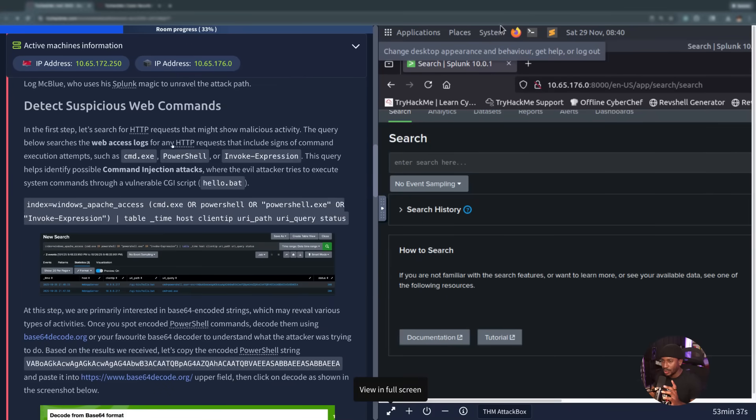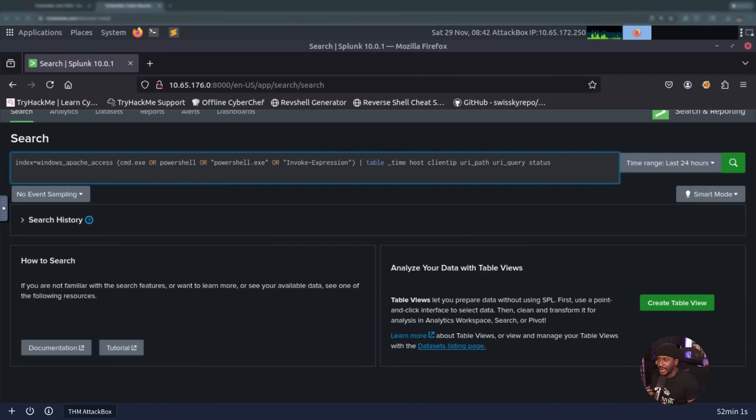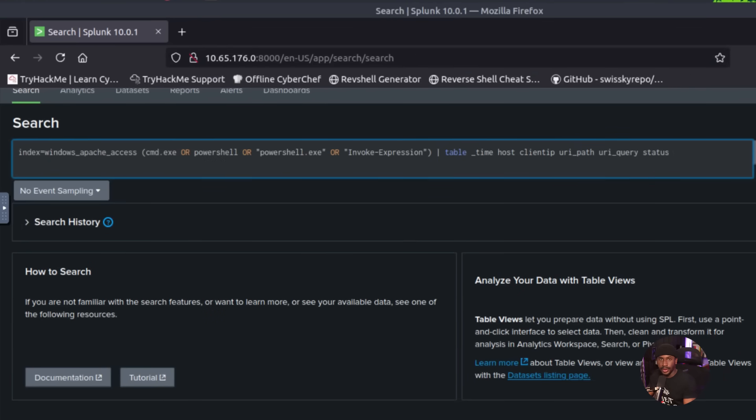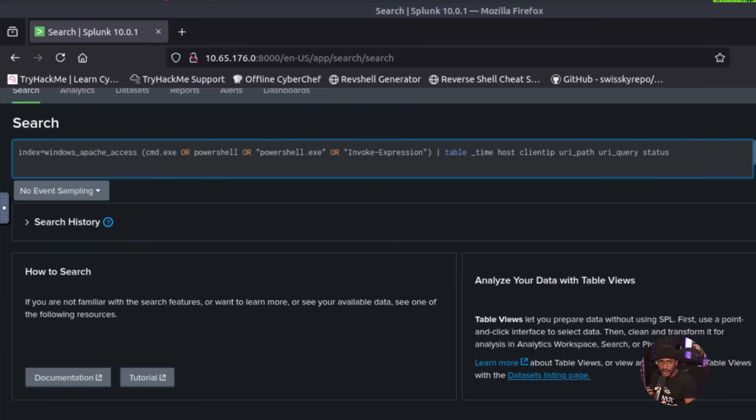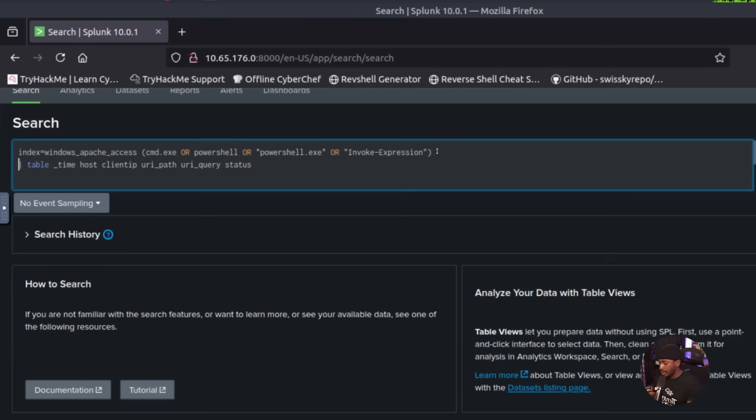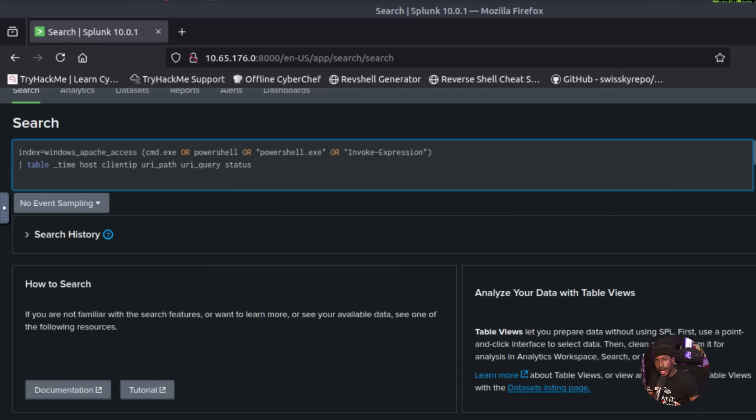We've got to detect suspicious web commands. In this first step, we're going to search for HTTP requests that might show some malicious activity. The query starts by searching the web access logs for any HTTP requests that include signs of command execution attempts. We can do that by specifying command.exe, binary, or PowerShell.exe, or just the word PowerShell or invoke expression. We're using a pipe and the table command in Splunk to outline this as a nice table with the time, host, client IP, URI path, URI query, and status for our results.